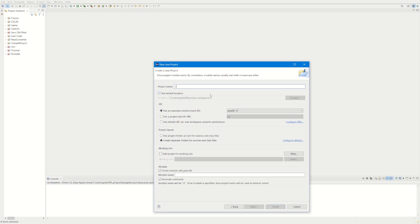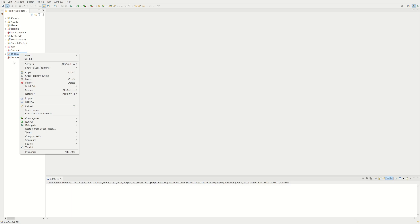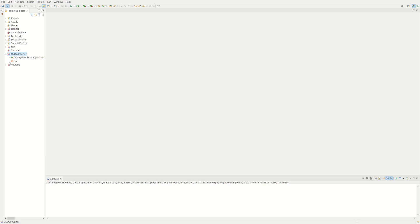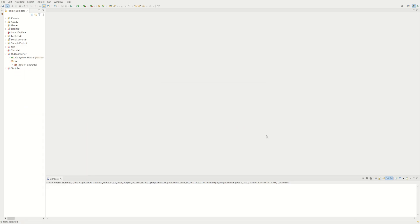We're going to be making a USD converter, so we'll just call it USD Converter. Here's our new class and new project. We're going to delete this module-info.java file because that always gives me issues.